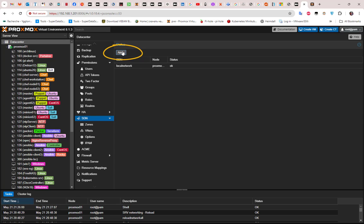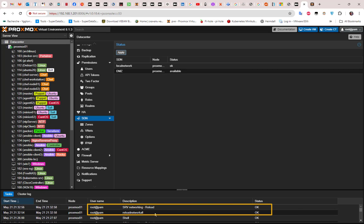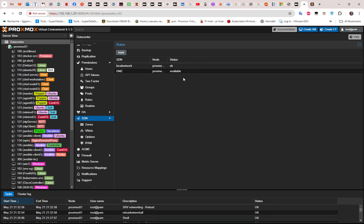Click the Apply button and in the task log you can see that the DMZ zone — our virtual network — is now available. Everything is set up and we can start creating VMs and attaching them to our DMZ.